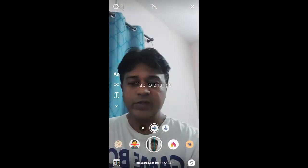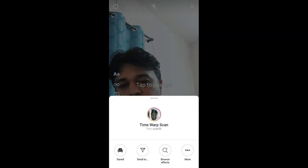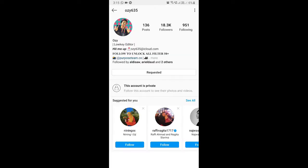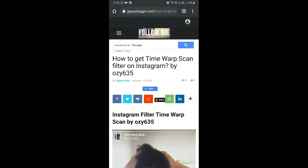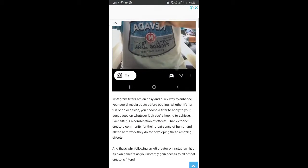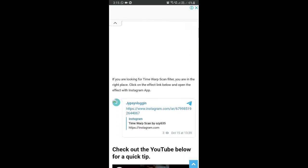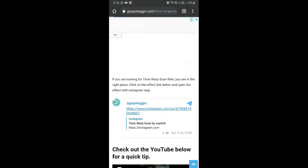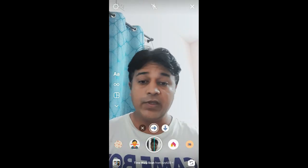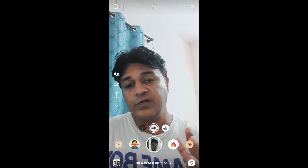To get this effect on Instagram, you can visit the creator profile — j635 is the creator of this filter, but he has a private account, so you can send him a friend request to get access. Alternatively, you can visit the link in the description box below. On that website you'll see the link to the filter — just tap on it and open it with Instagram to get this effect.